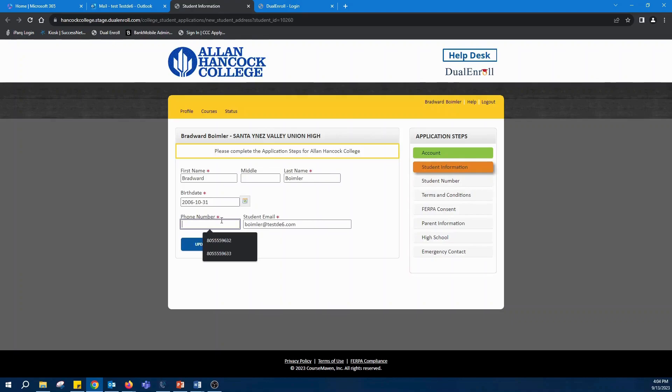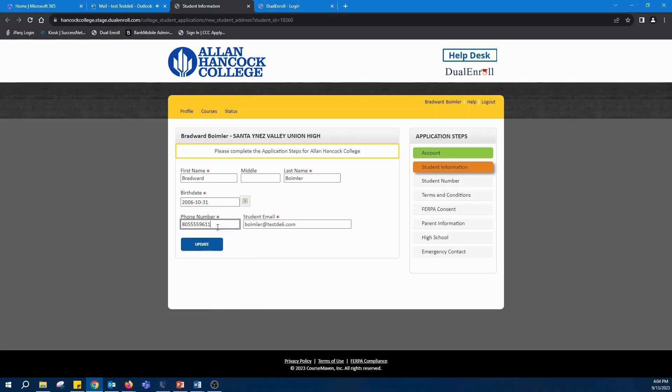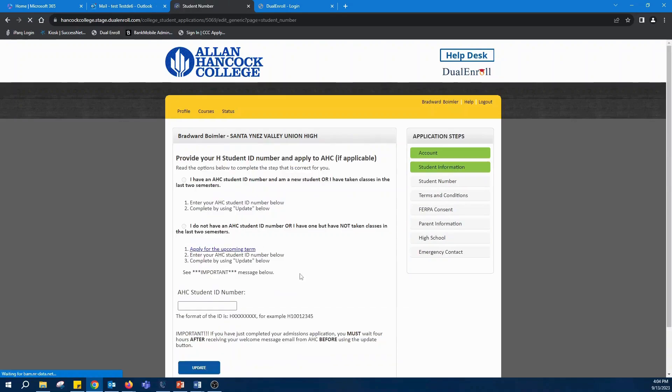Once you've done that, you'll enter in a phone number. Enter in your phone number and update that information.